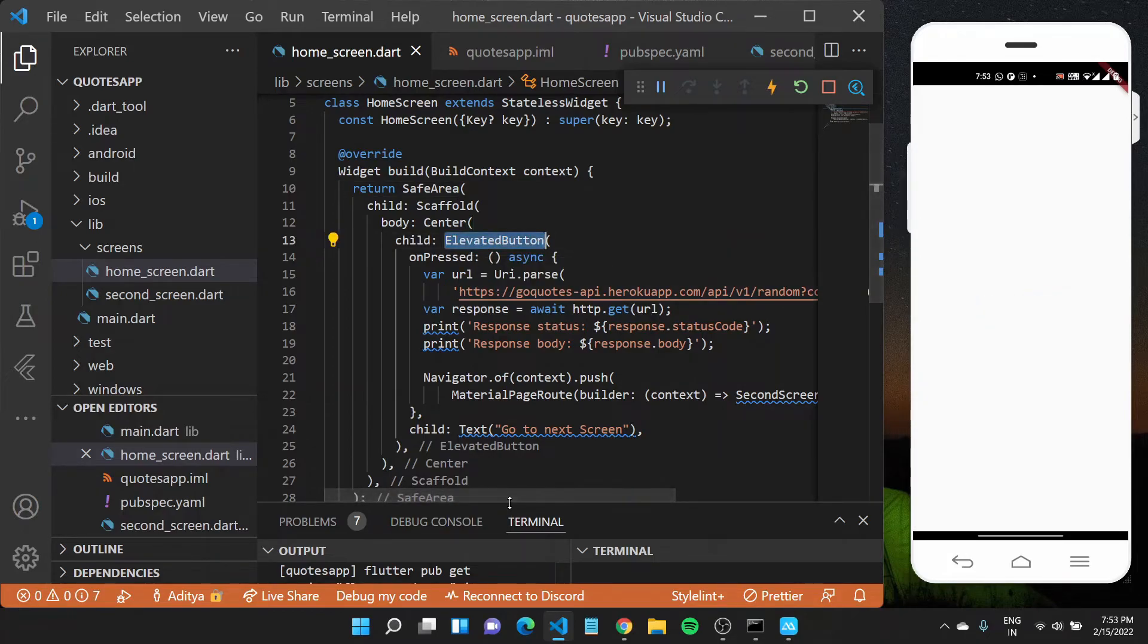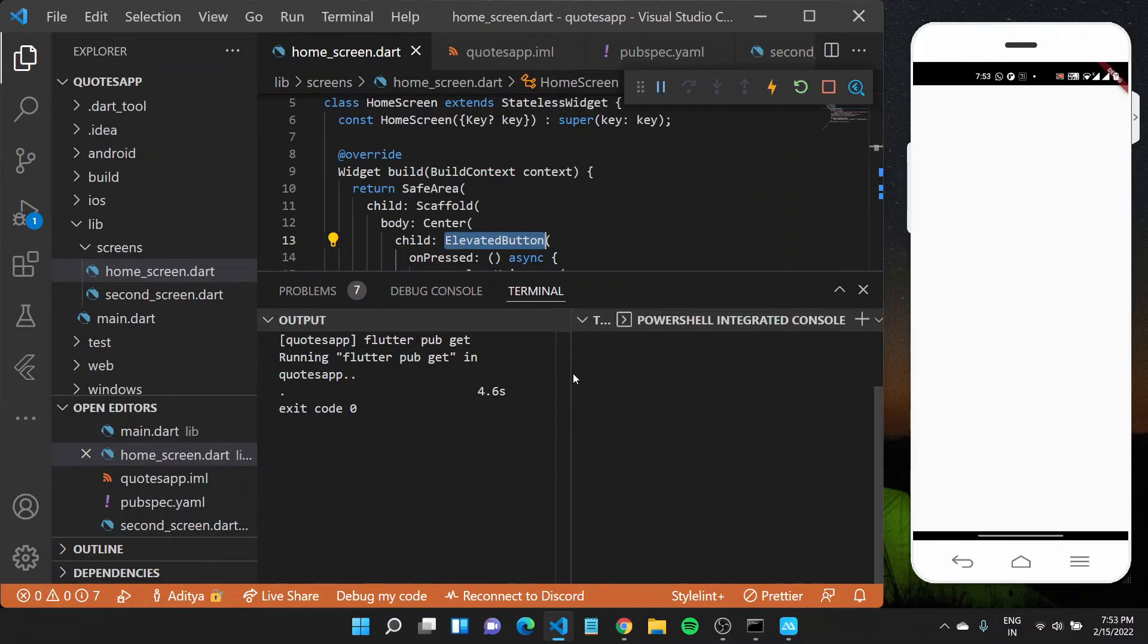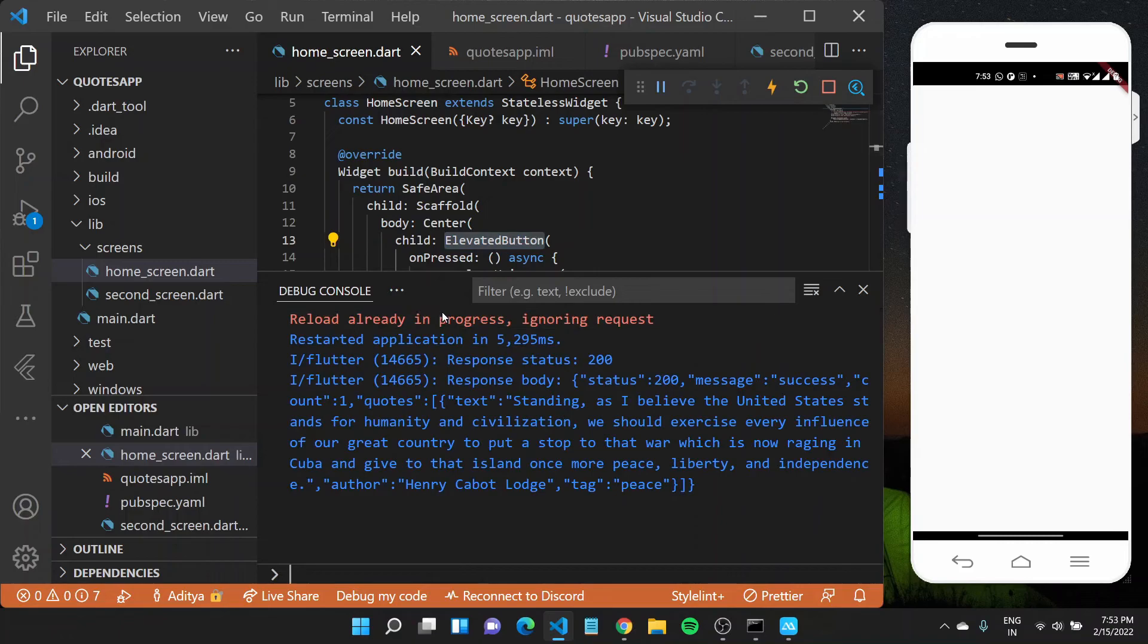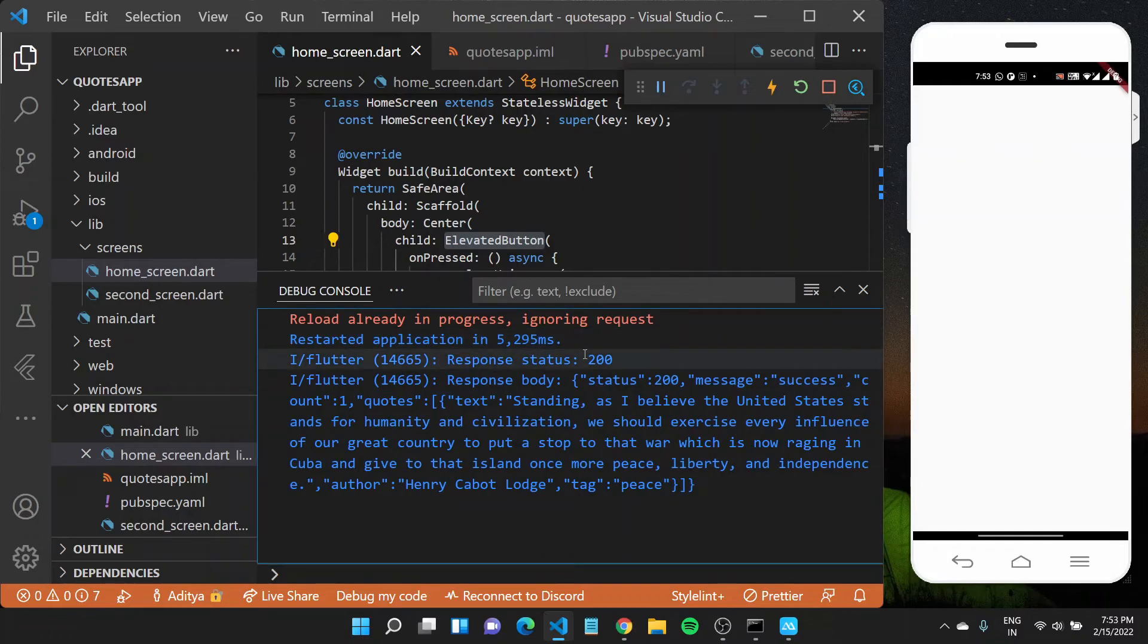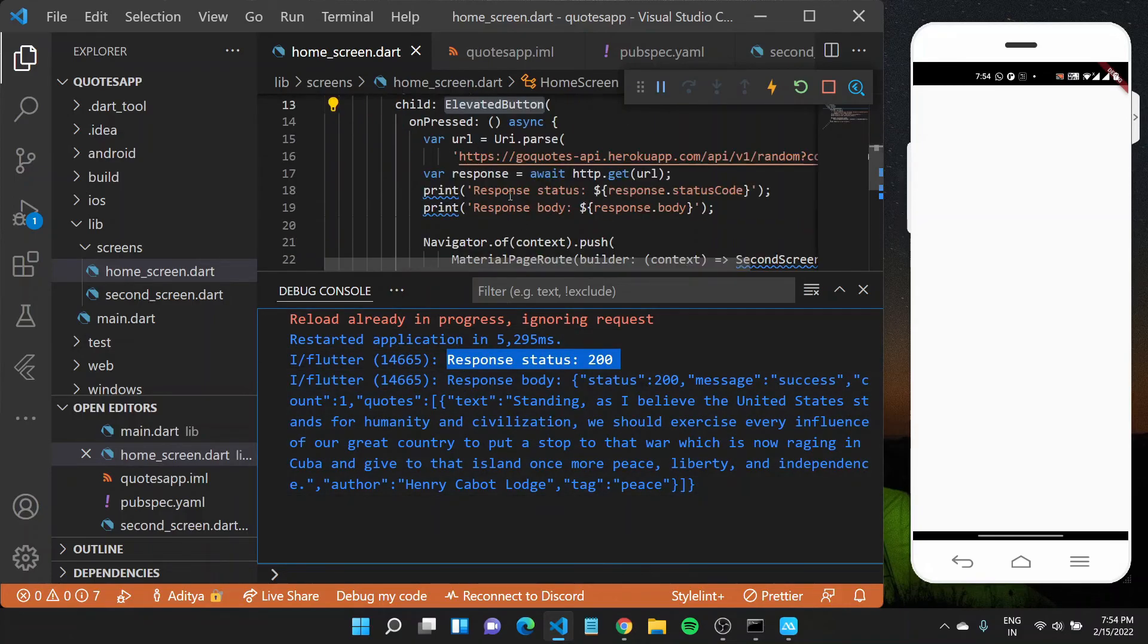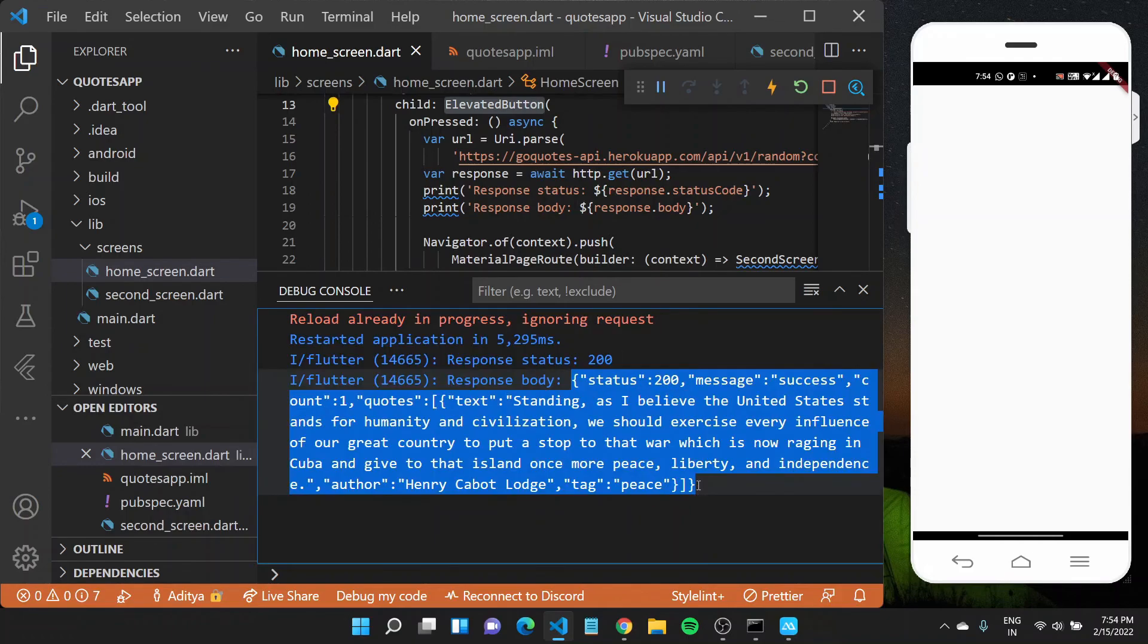So I should get some response in my debug console and you'll see like after we restarted our application, we got a response status code which is 200 and a response body as mentioned here, response body which was this particular message. So we were successfully able to get data of this API and we got it printed out to console.